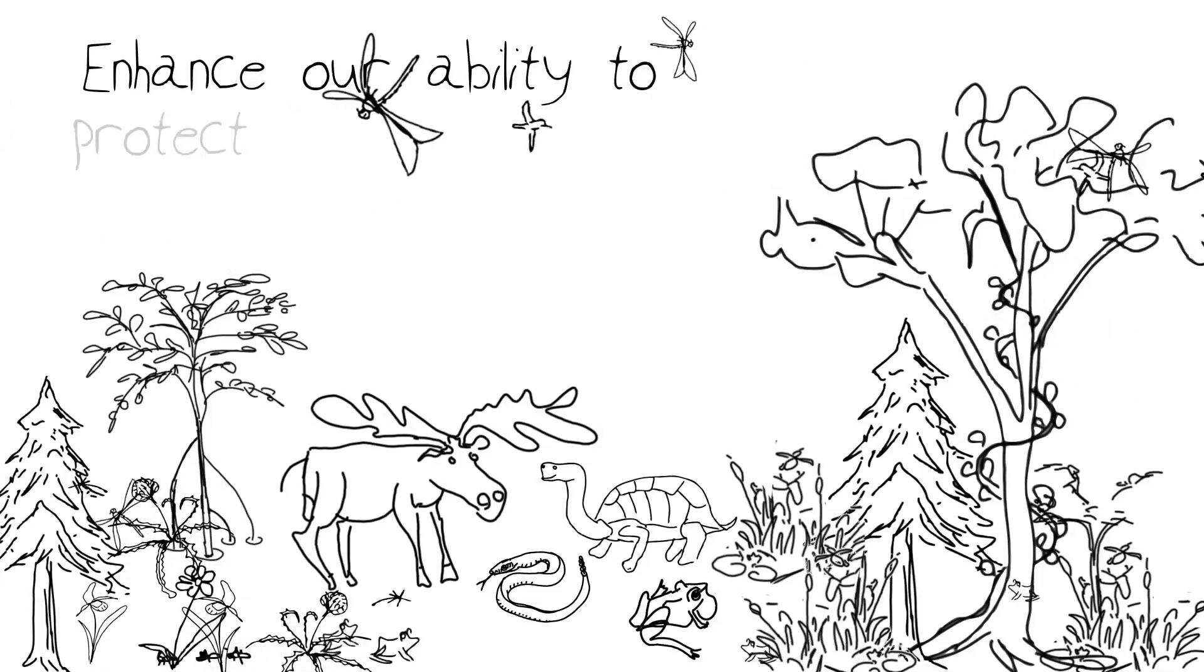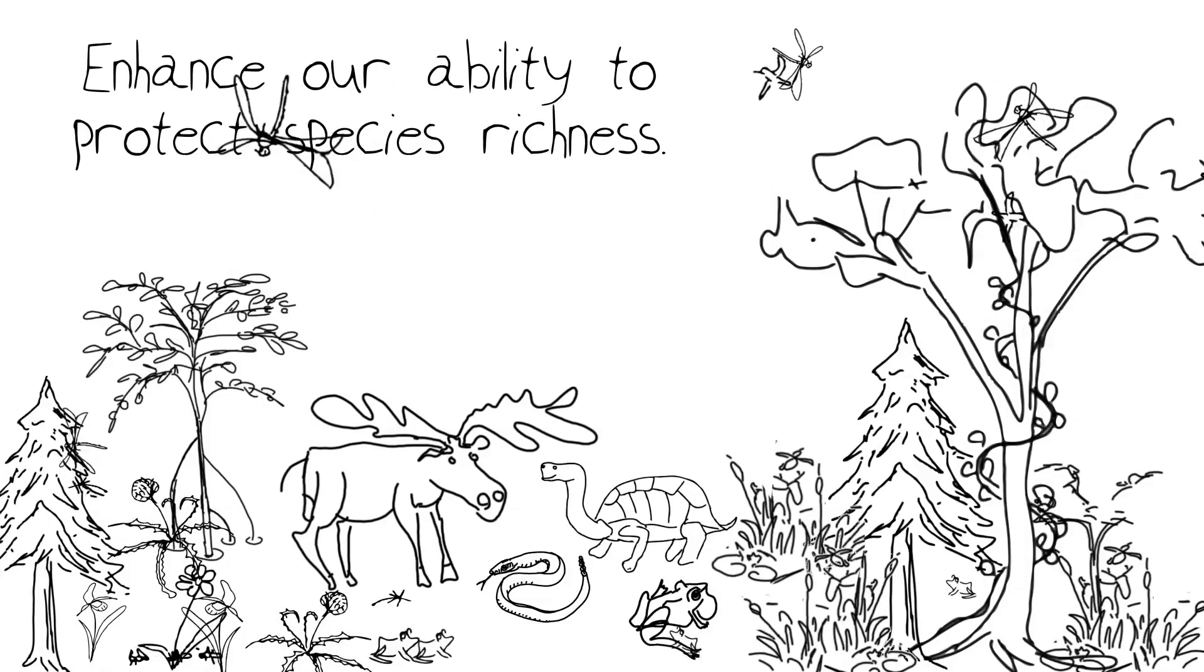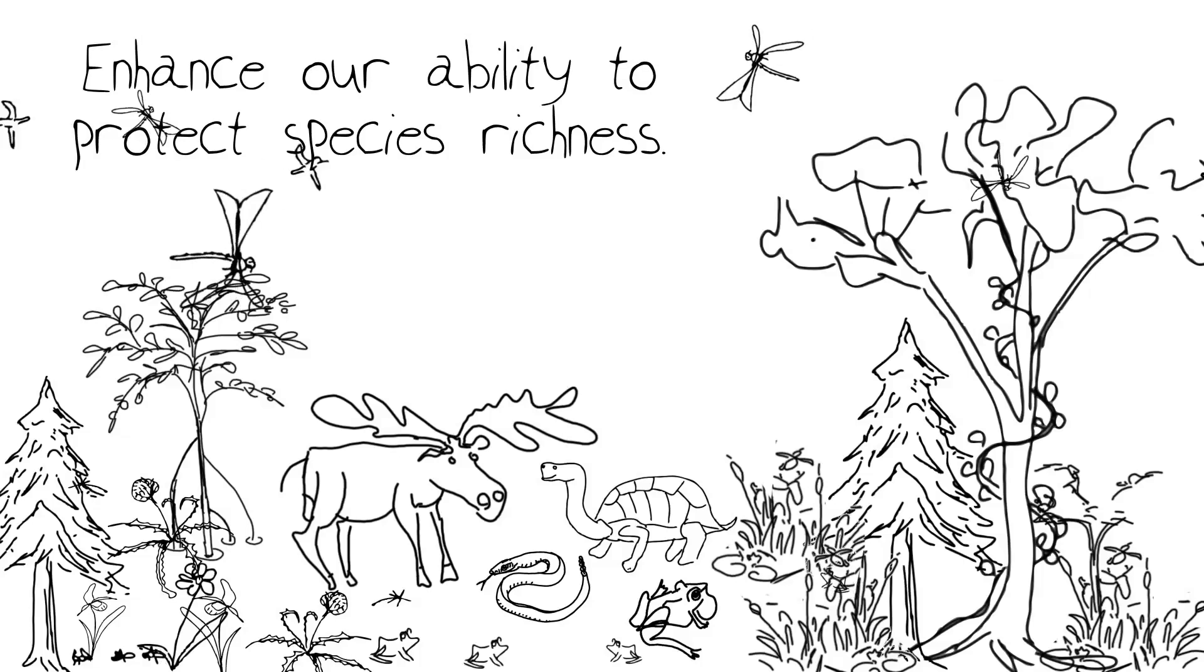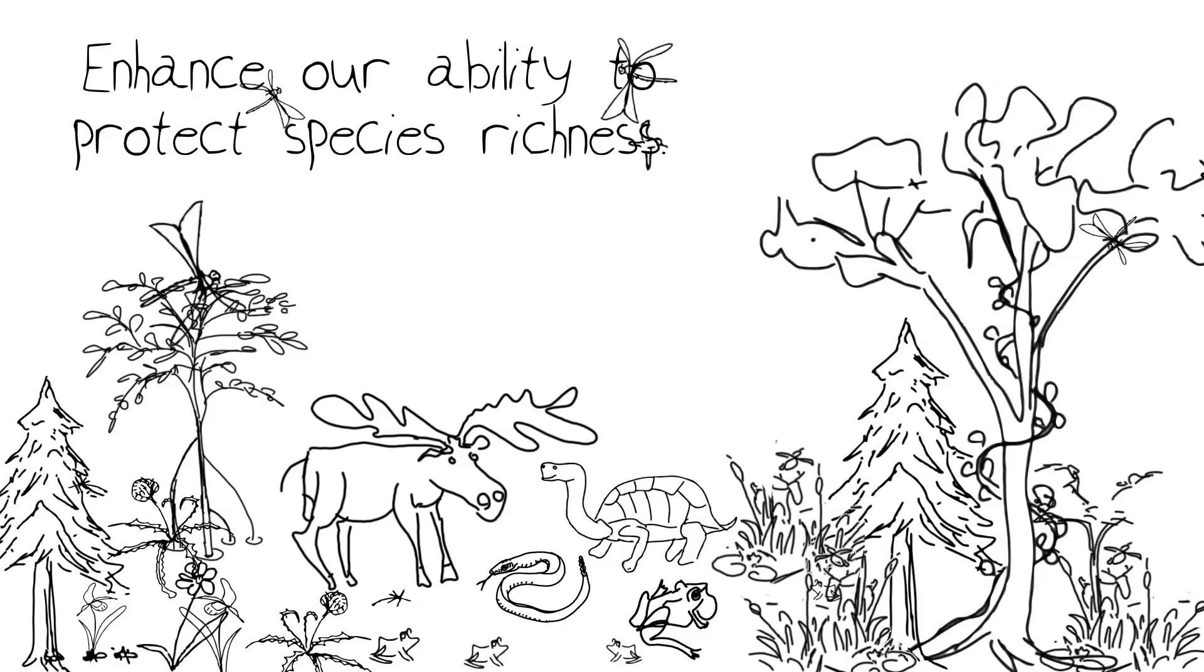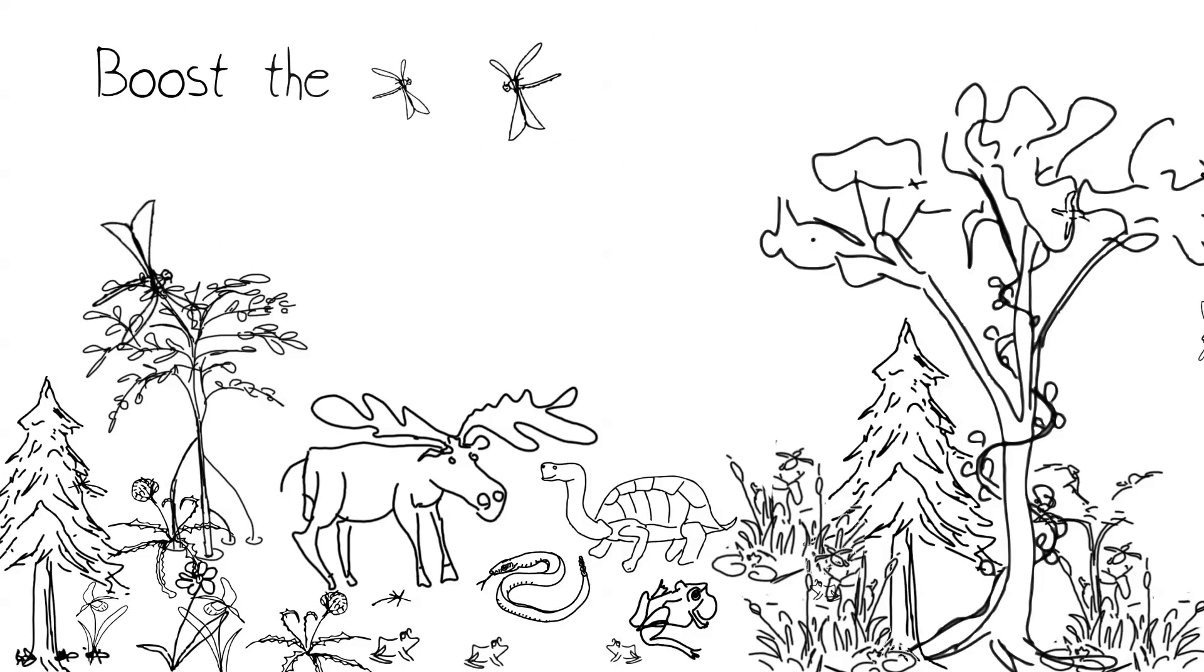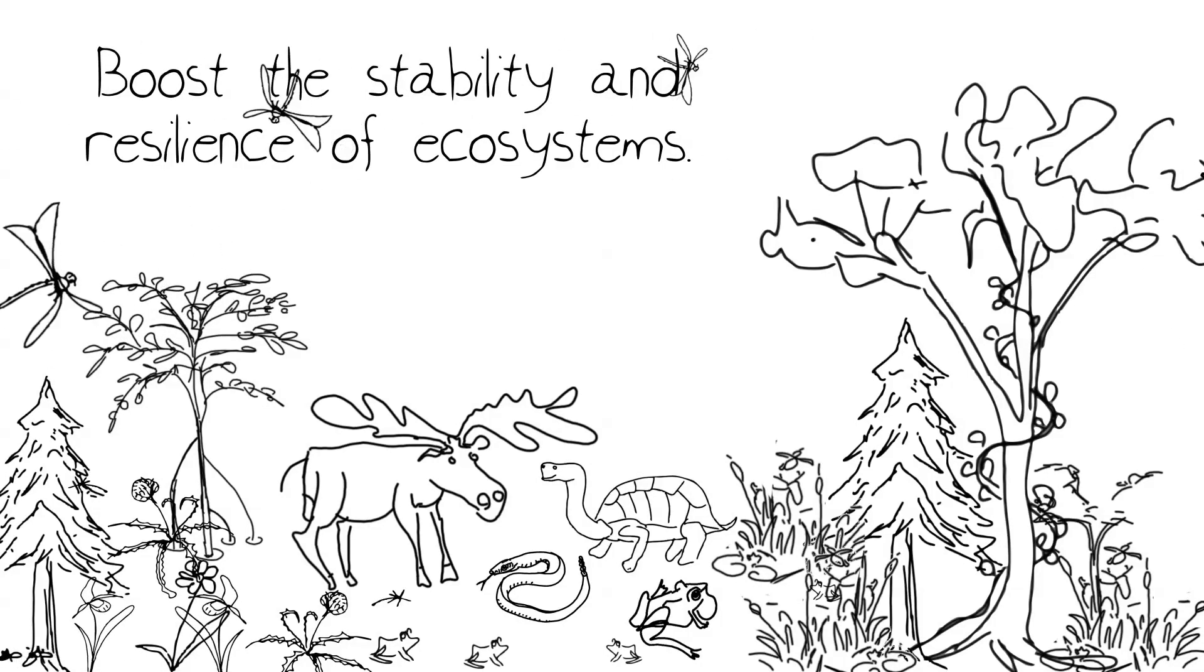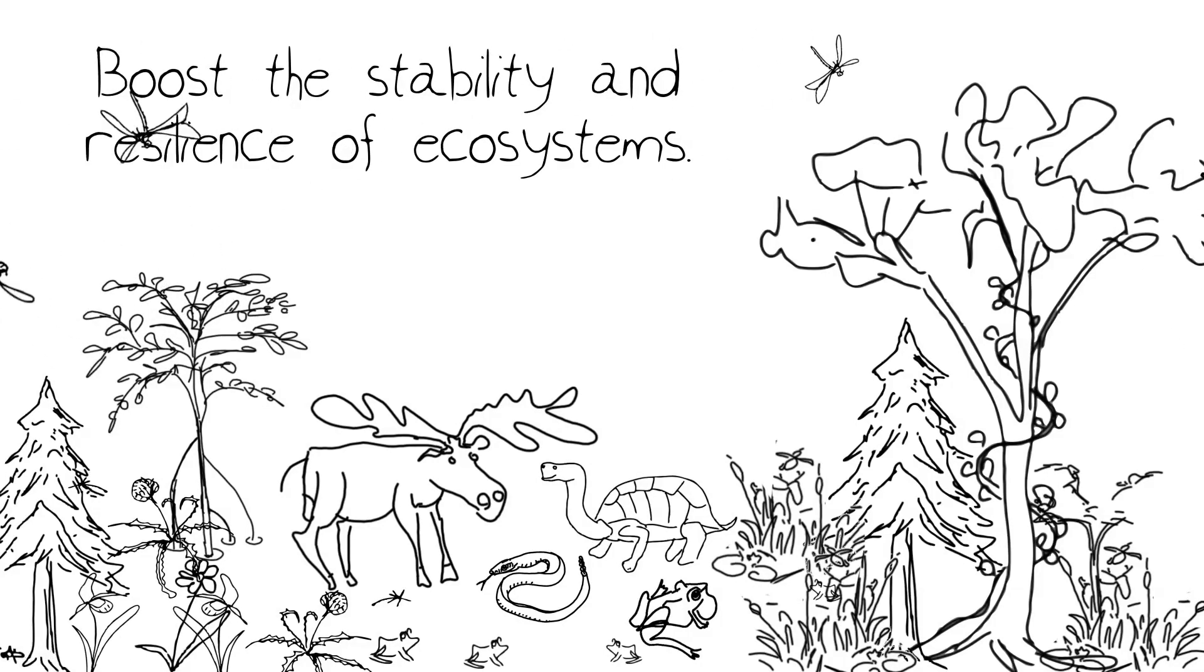We want to enhance our ability to protect species richness. That way, we can boost the stability and resilience of ecosystems.